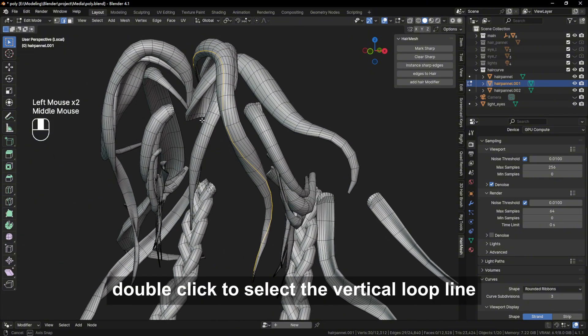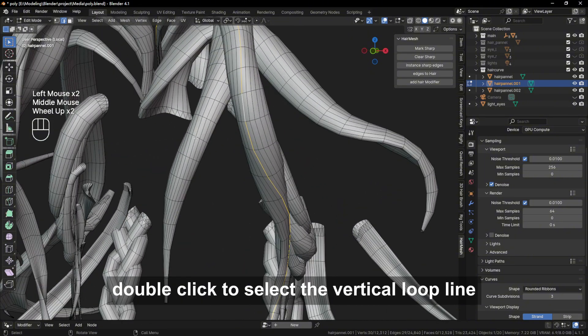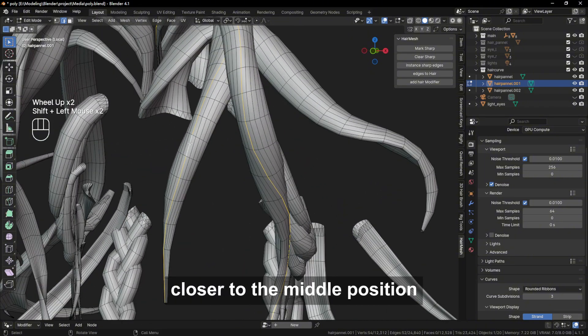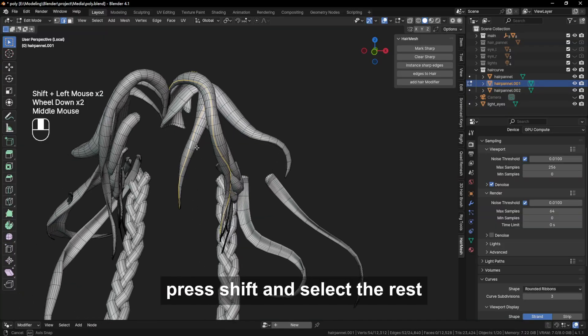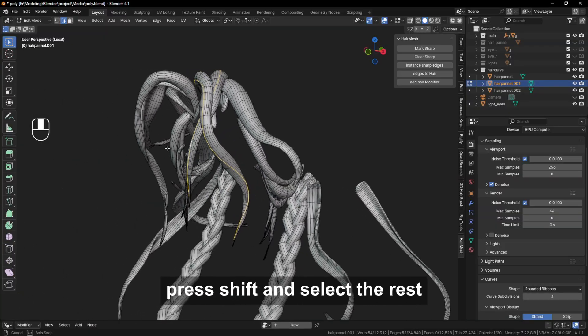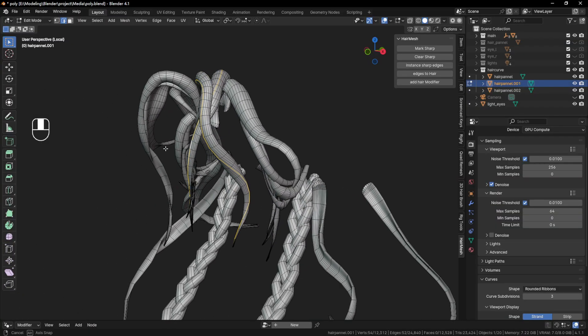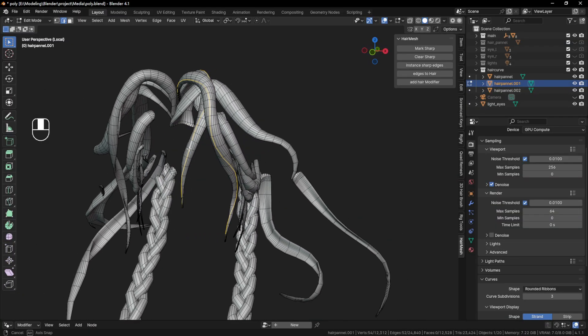Double-click to select the vertical loop line closer to the middle position, press SHIFT, and select the rest. Repeat this, so I speed it up a little here.